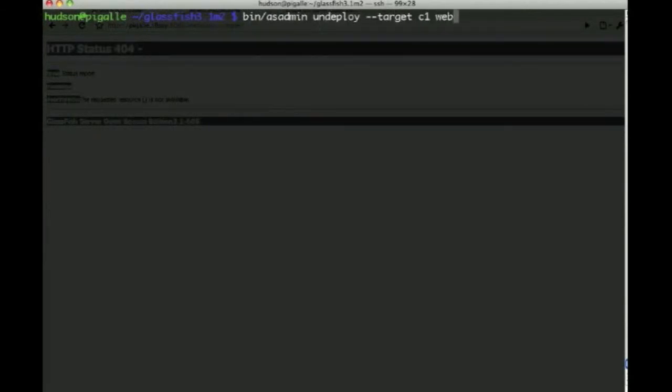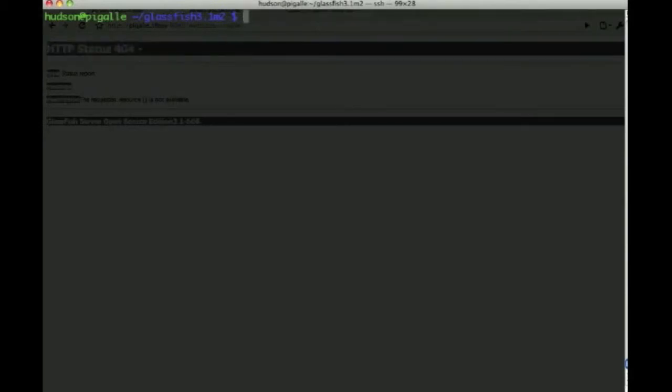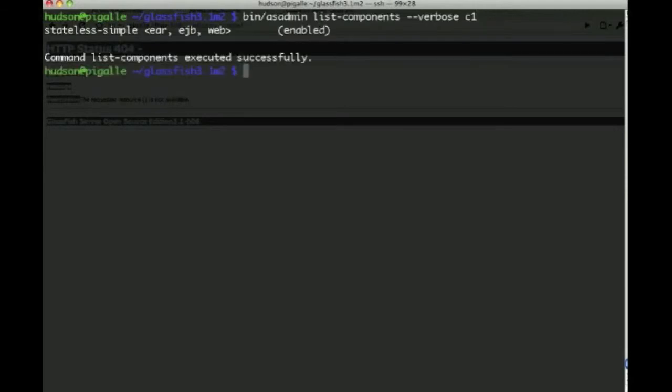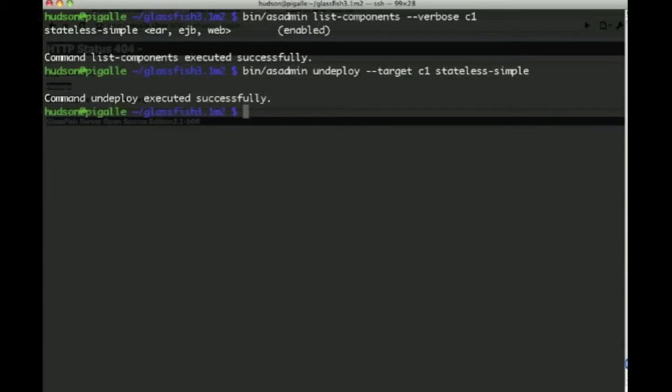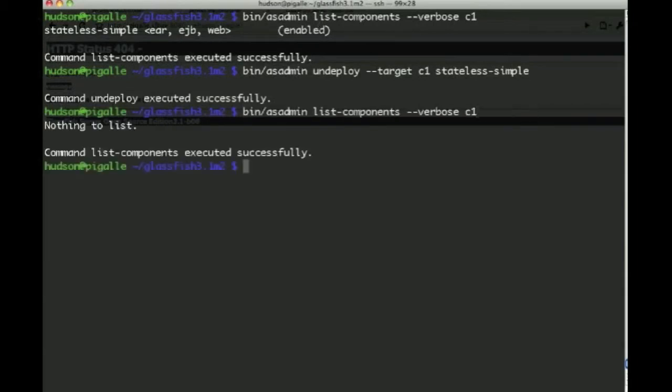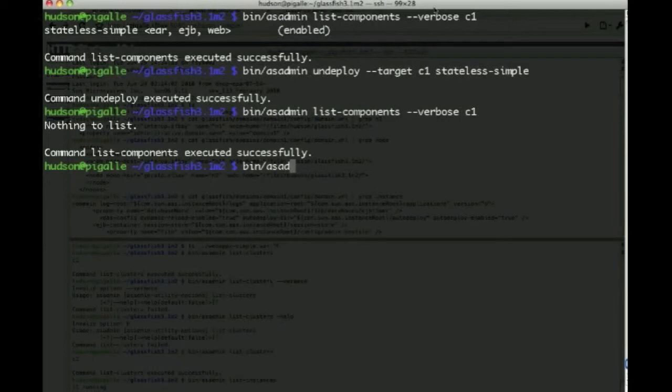And finally, we can undeploy applications from cluster C1, say the webapps-simple application. And see that there's only one left, the original one we've deployed. And we can undeploy that one as well from cluster C1. And now there's nothing left to list.